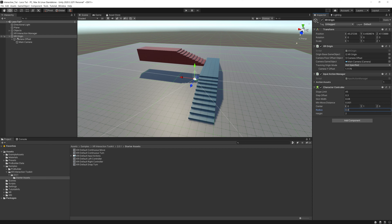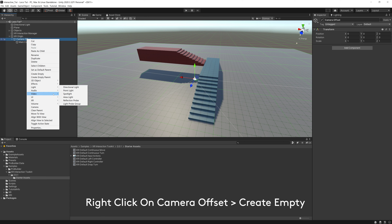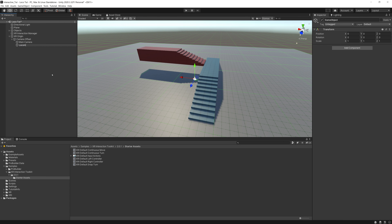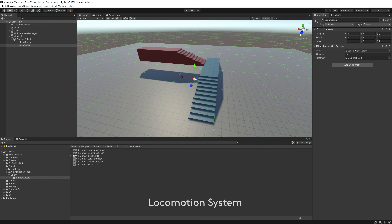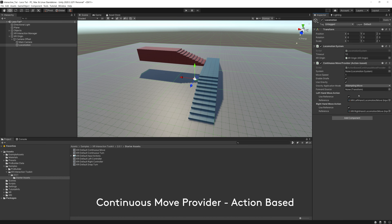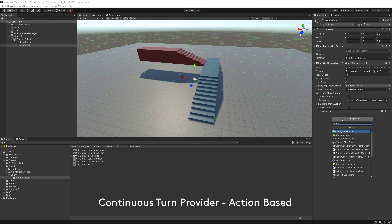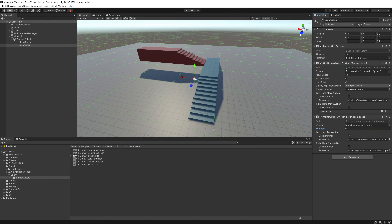Now let's add a locomotion system. Go to Camera Offset, create empty, call it Locomotion. With Locomotion selected, hit Add Component > Locomotion System, then drag in the XR Origin. Now type in Continuous — add a Continuous Move Provider, make sure it's on the left hand, and change the speed to 10. Then drag the locomotion system in and add a Continuous Turn Provider — I change the turn speed to around 100 because I'm a speed freak. Set this to the right hand.